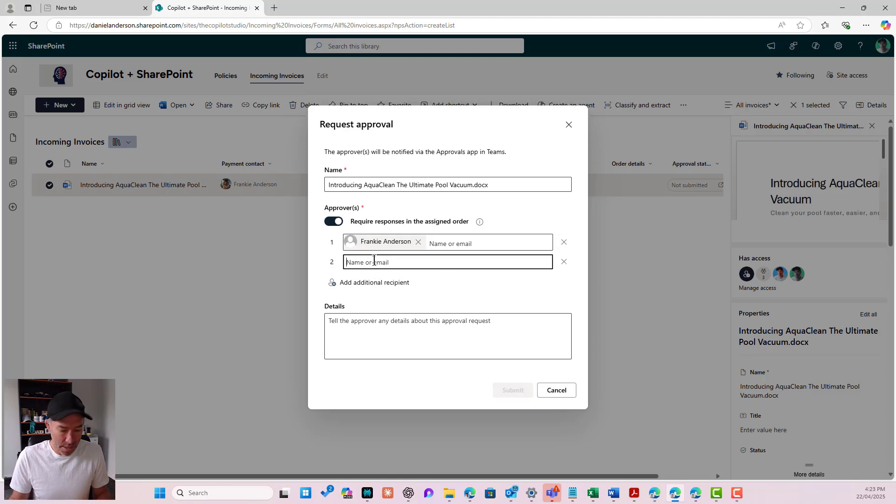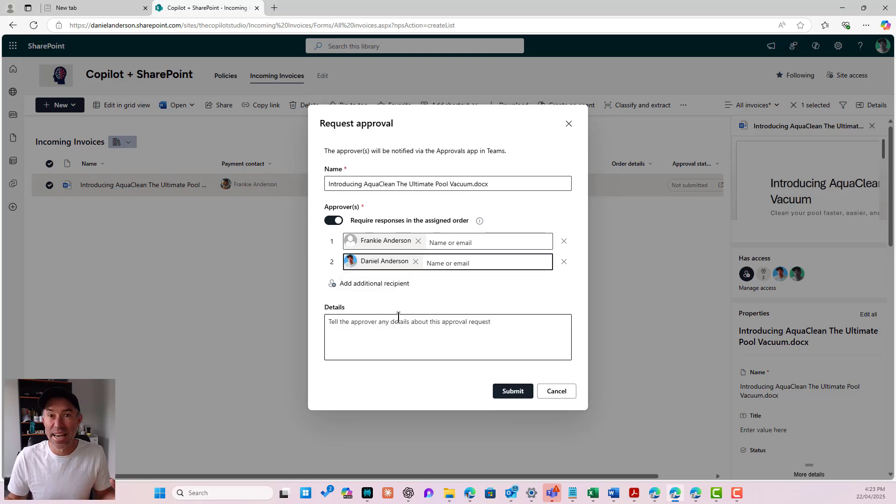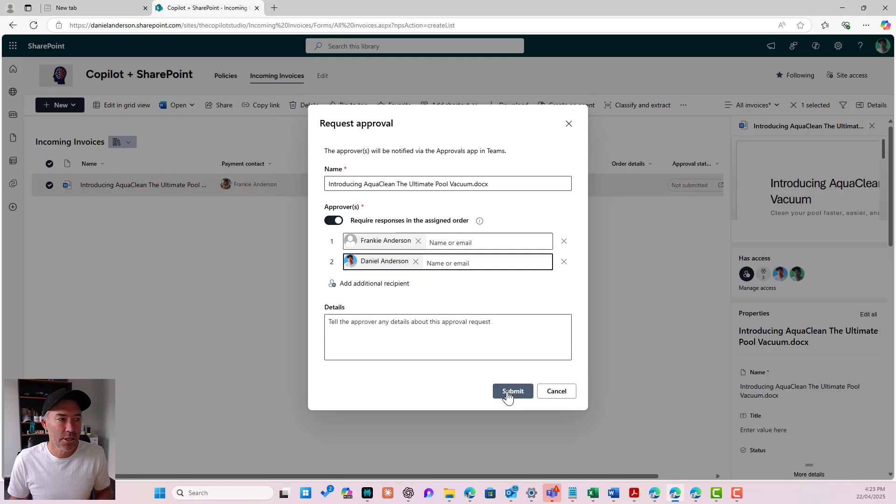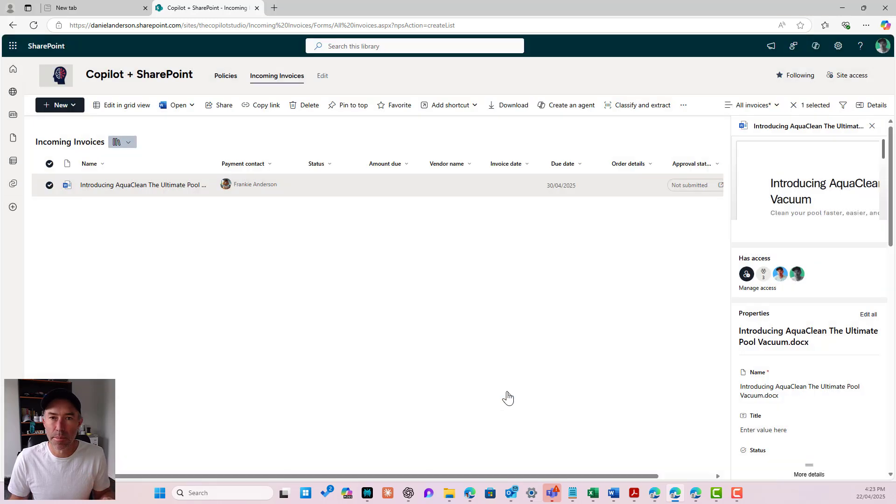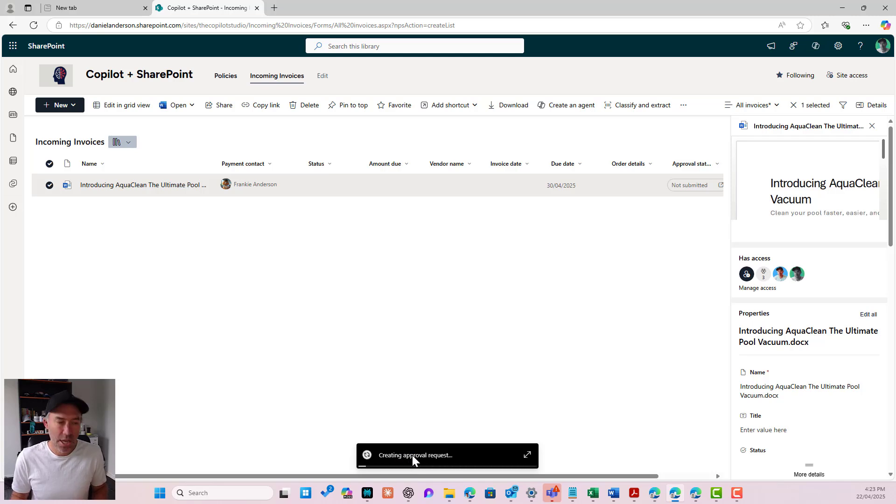I'm going to then pop my name in here and I will be the gatekeeper, the last approver in this process. So now I'm going to hit submit. That is going to create, and you can see it in the bottom here, it's creating this approval request.